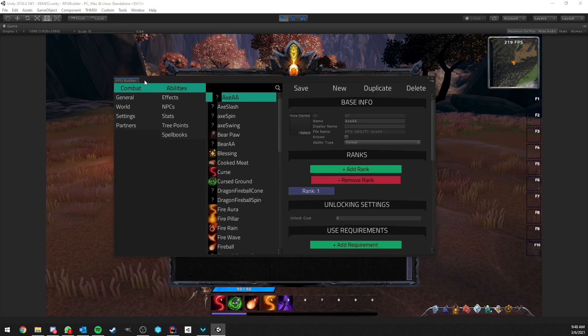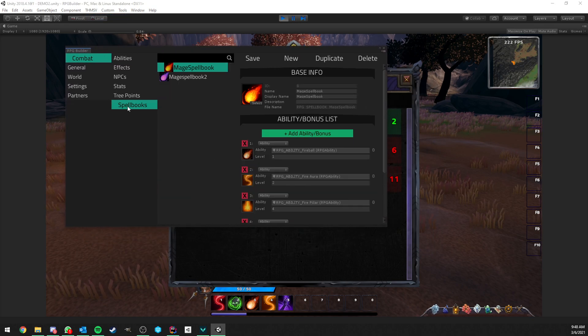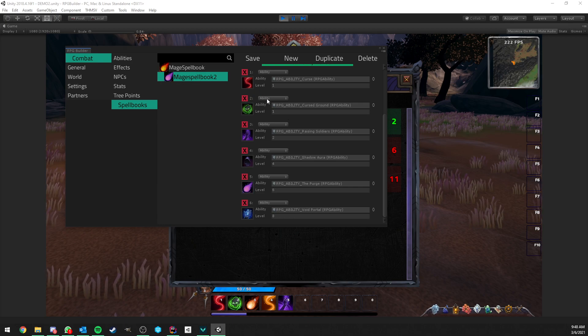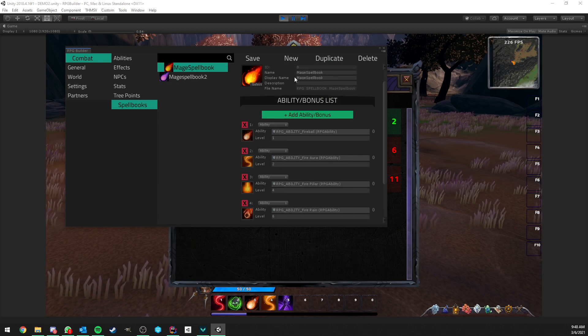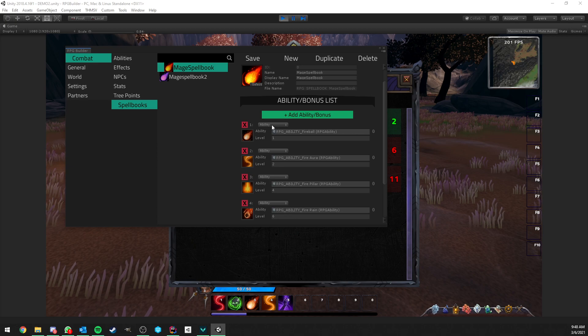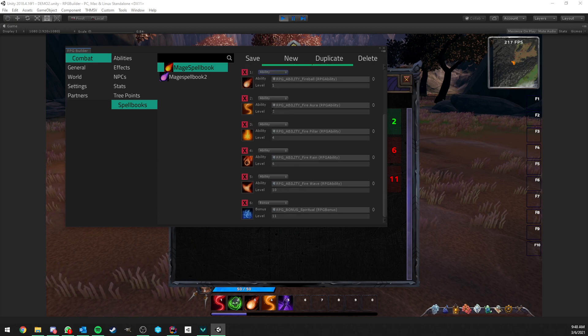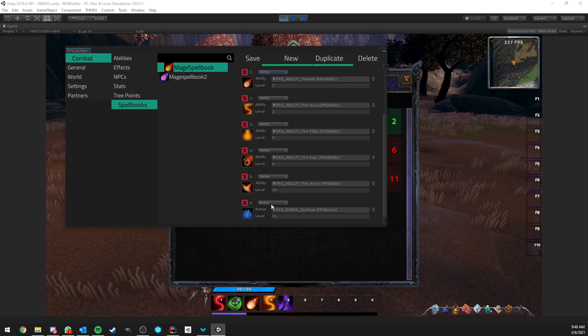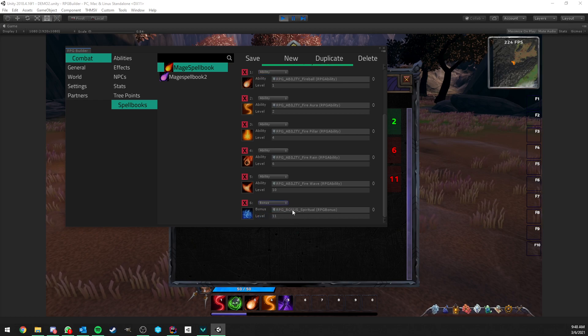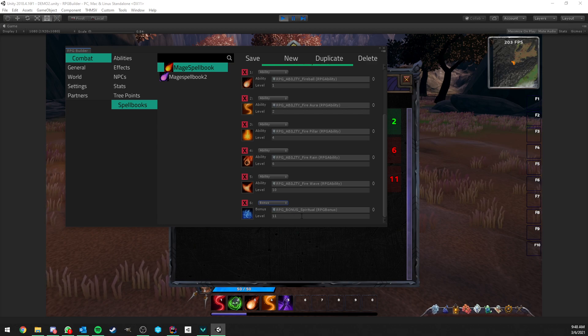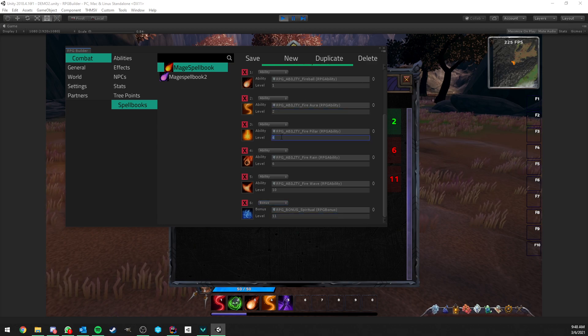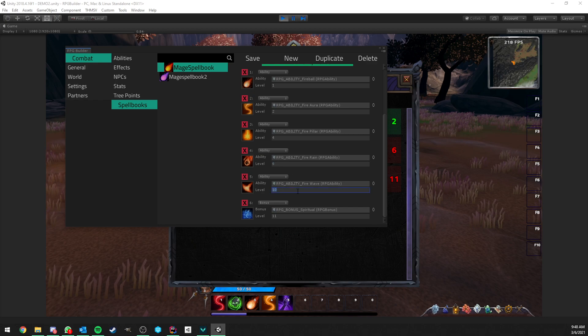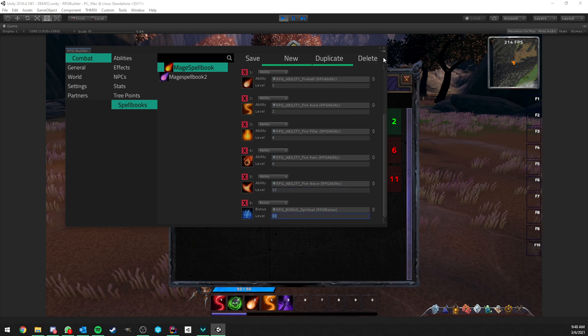Spellbooks are created under combat spellbooks in the editor. And as you can see here, it's very straightforward, very easy. Each spellbook can have either ability or bonuses. So, for example, here we have a bunch of abilities and the last one, as you can see, is a bonus, which is a passive ability. And in this case, it's giving us mana. And here, of course, you can decide per ability or rather per node what the level required should be.